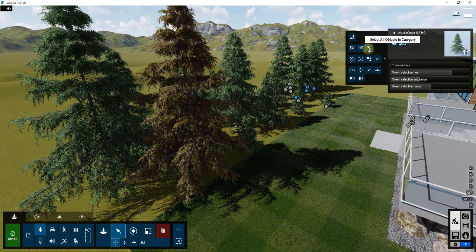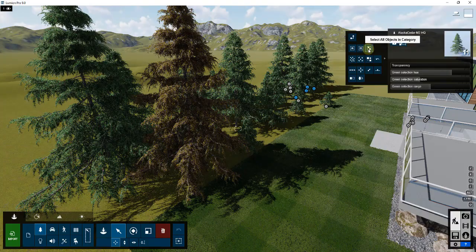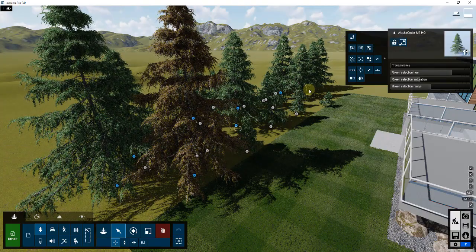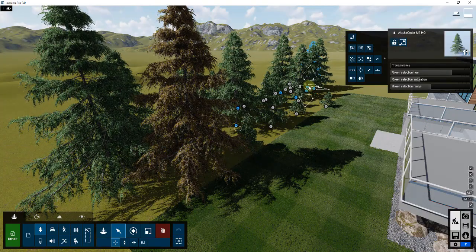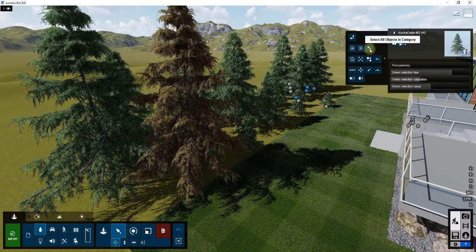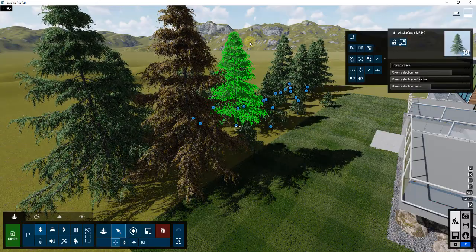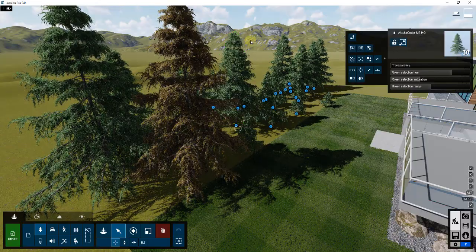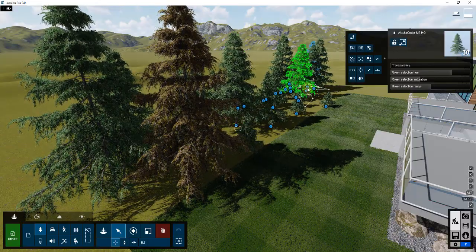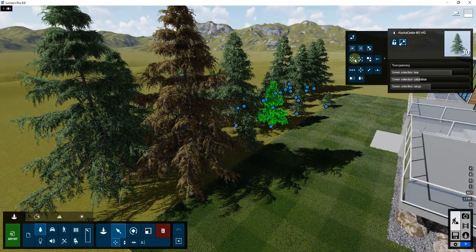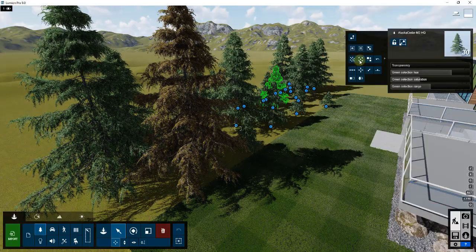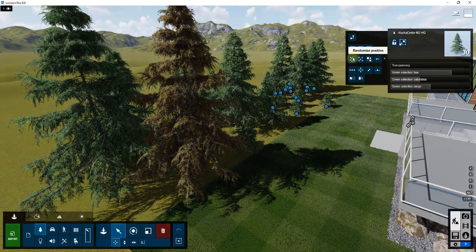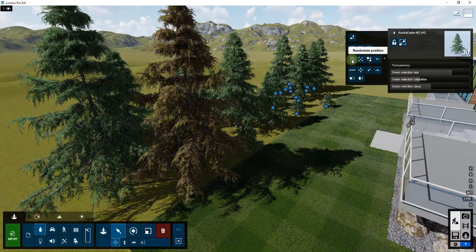If you wanted to just select the Alaska cedars, you could just click the button for select all identical objects. You can see how now just the Alaska cedar objects are selected. This allows you to select, this gives you a lot more power in the way that you can select things in Lumion.